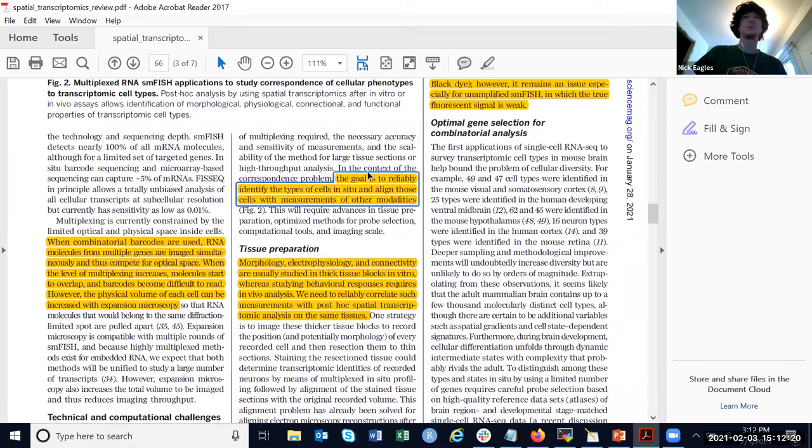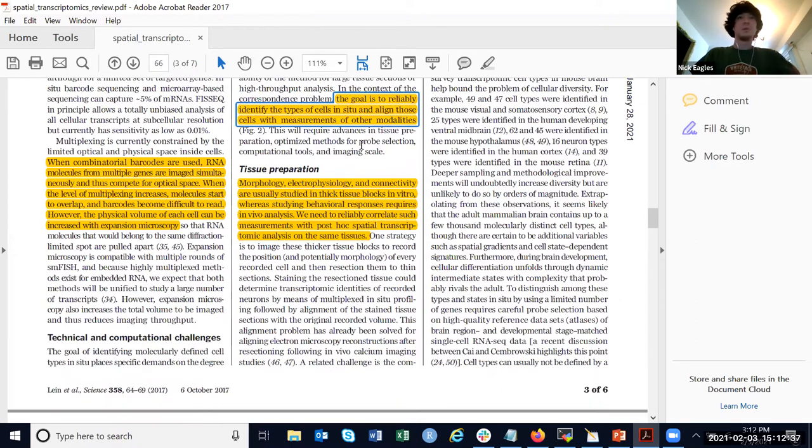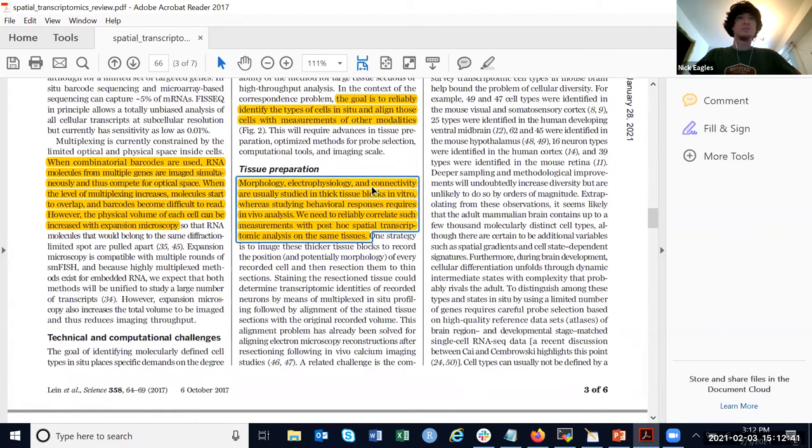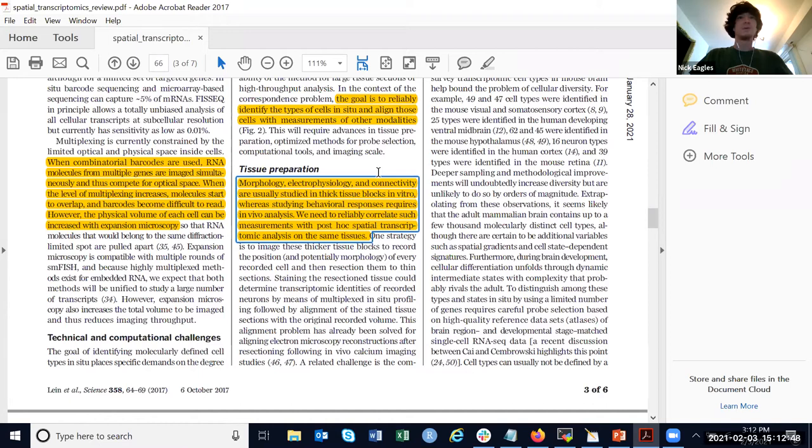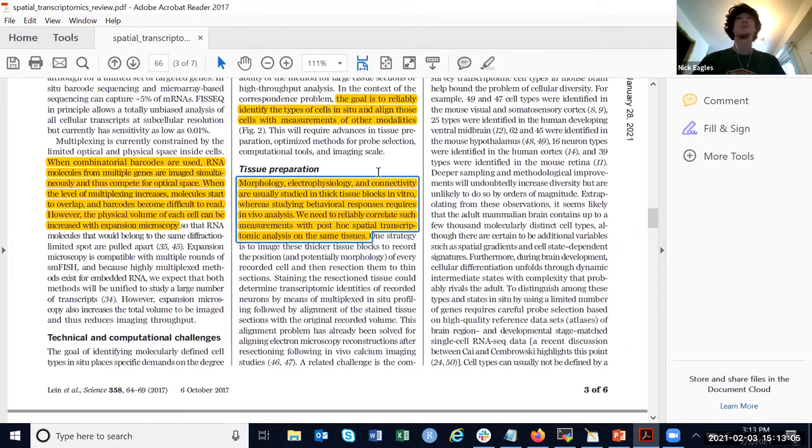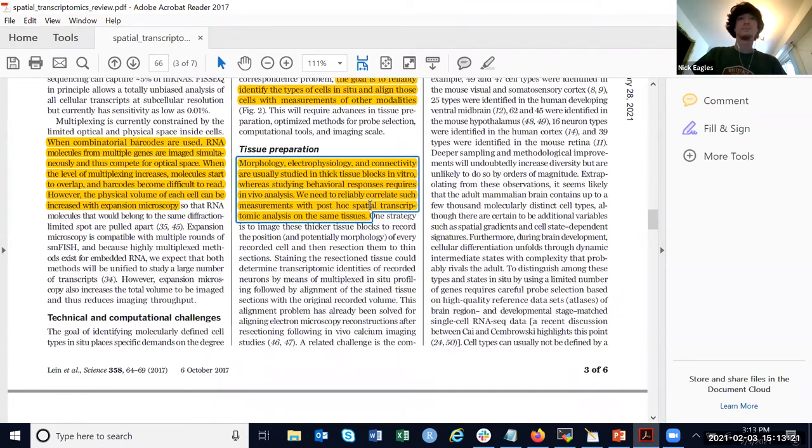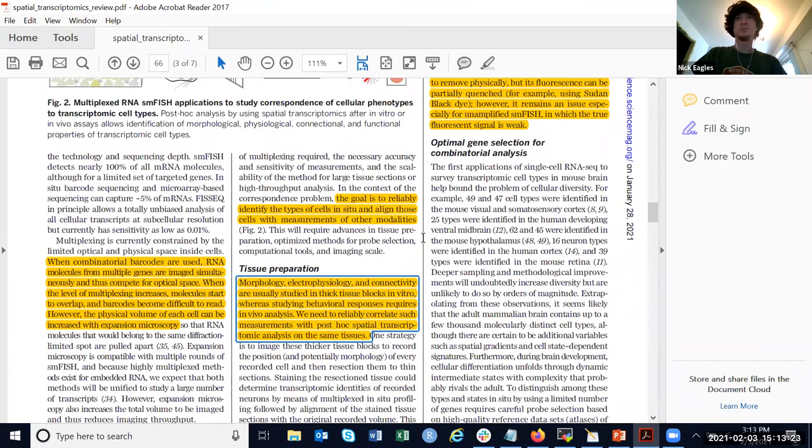They talk again about the correspondence problem of using these transcript measurements and comparing them back to other measures of cell types. They discuss connecting this information with different types of studies. If they want to do analysis of behavioral responses in vivo, ideally you'd want to connect information gained from spatial transcriptomic analysis on the same tissues that you did behavioral analysis on. Obviously, with spatial you have tissues, so that has to be done in vitro.